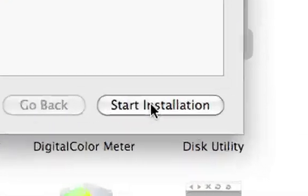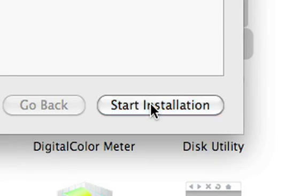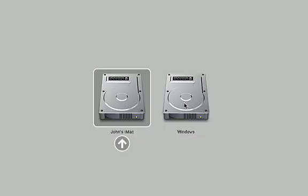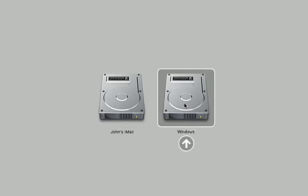Now, just insert your Windows disk and click Start Installation. Once installed, when you want to boot to Windows, just hold down the Option key at Startup and choose Windows.